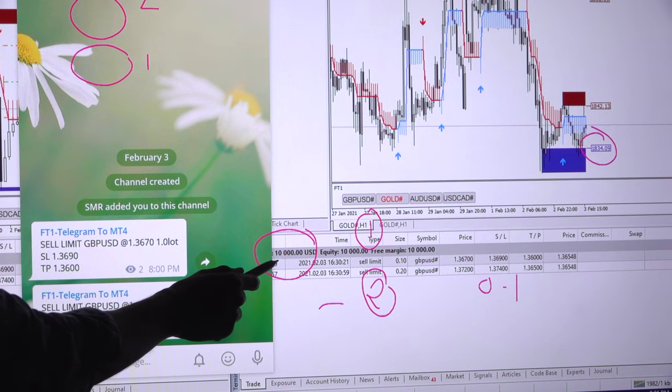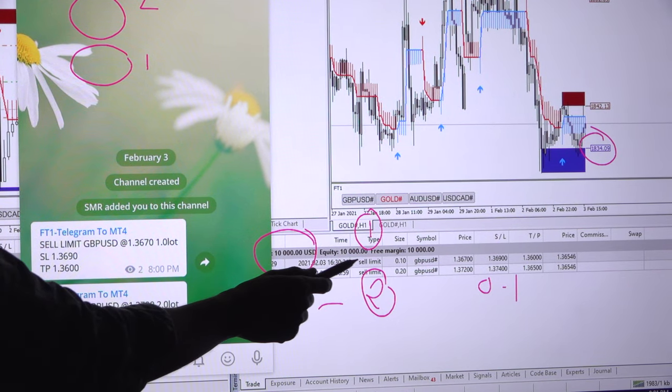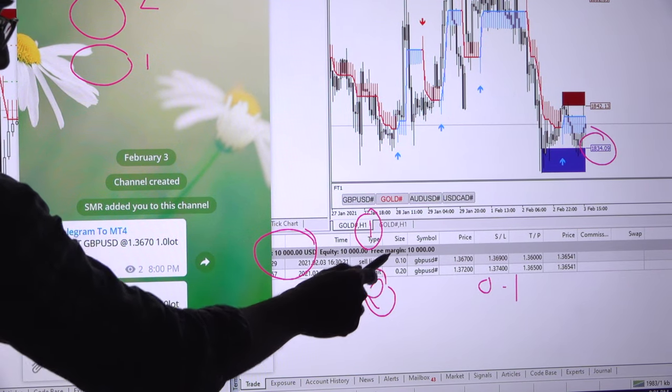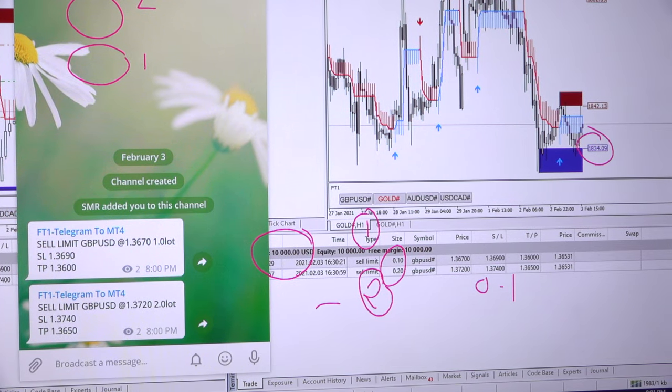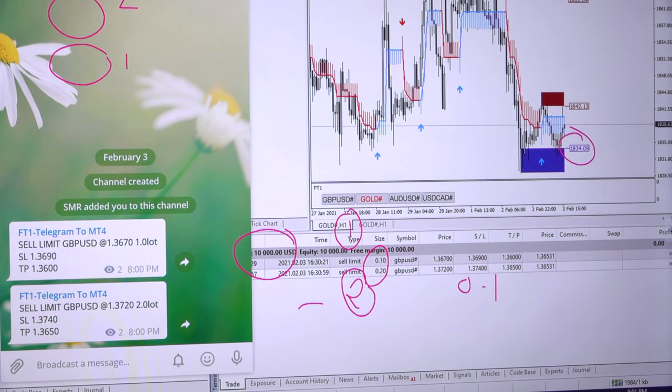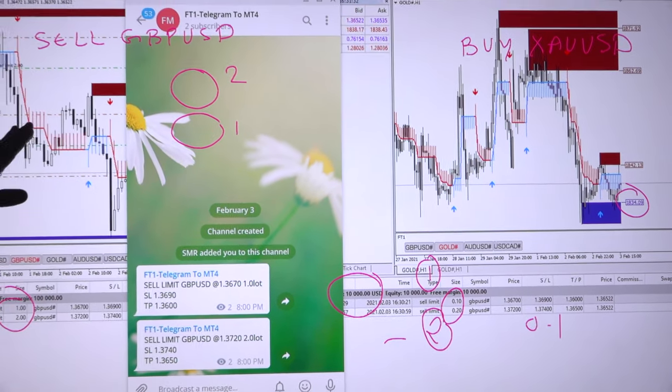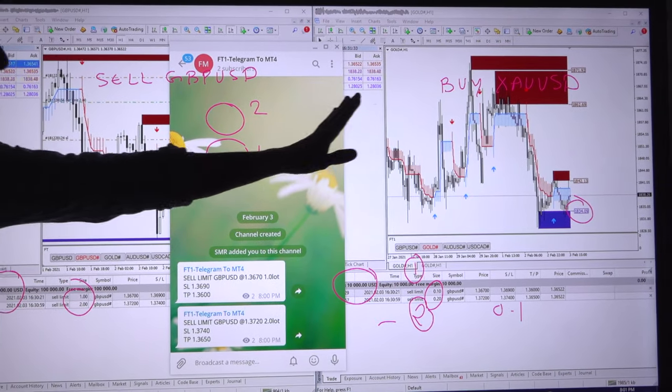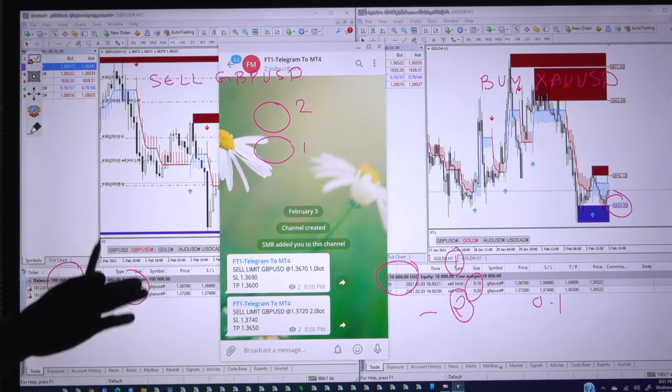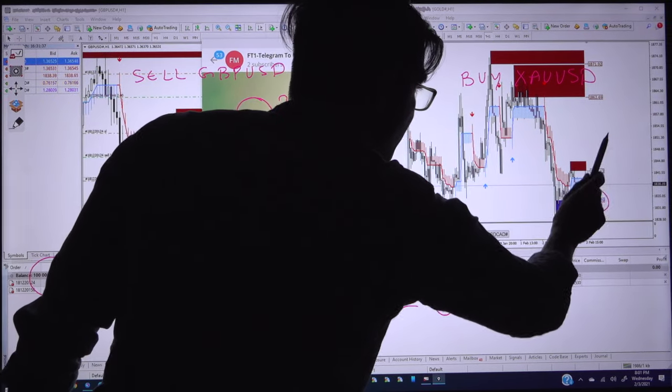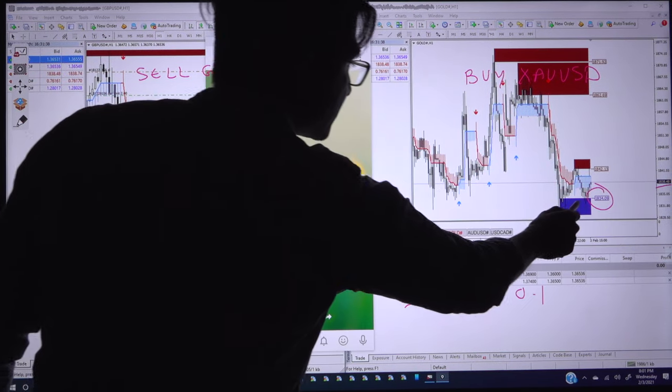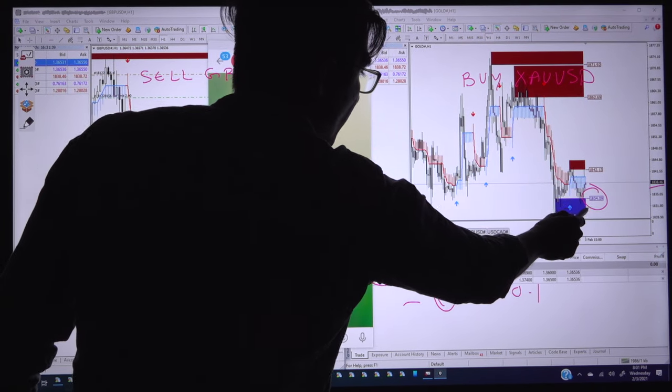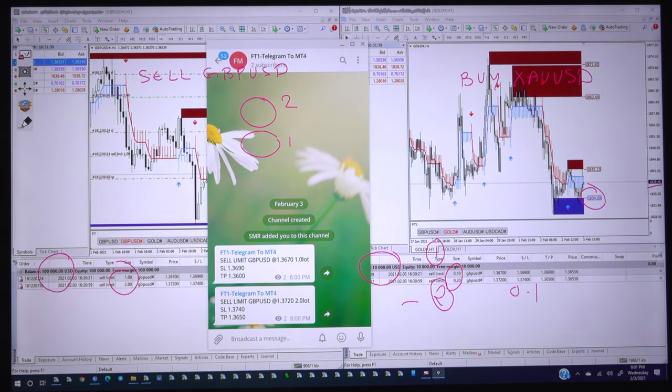The lot size automatically will be readjusted as per the client capital. Here the client capital is 100,000 dollars, so the lot size adjusted 0.1 and 0.2. This is the first hedge pair sell GBPUSD. Now we will place the order for buy XAUUSD first level 1835 near as it is currently trading 1838.